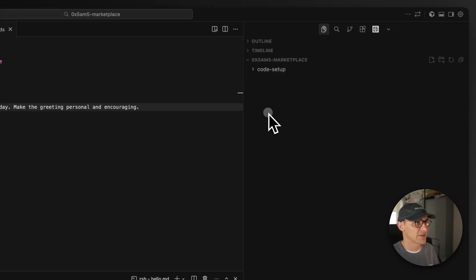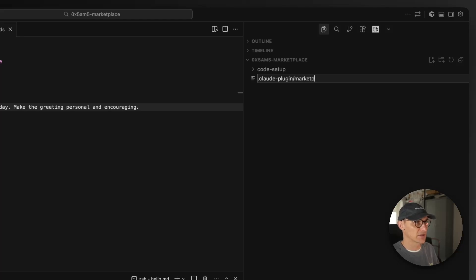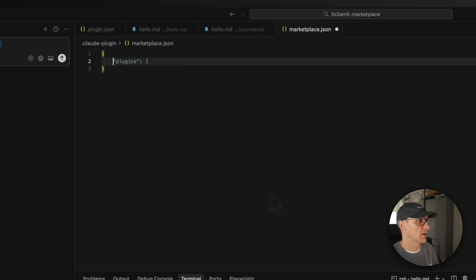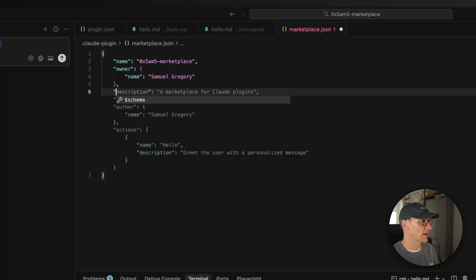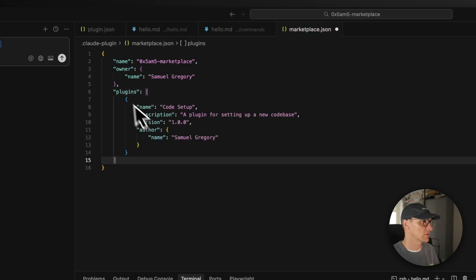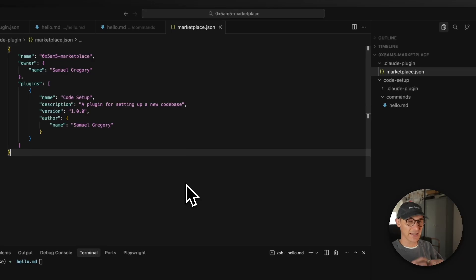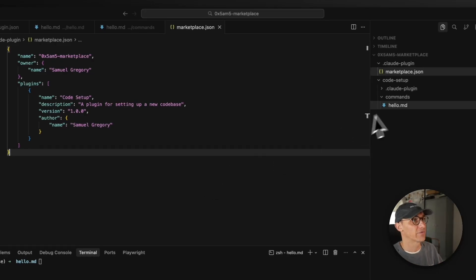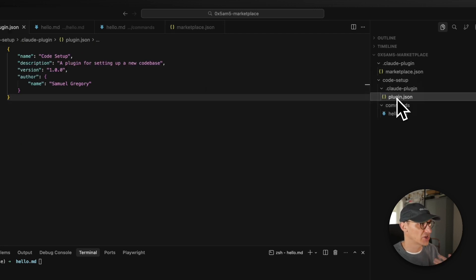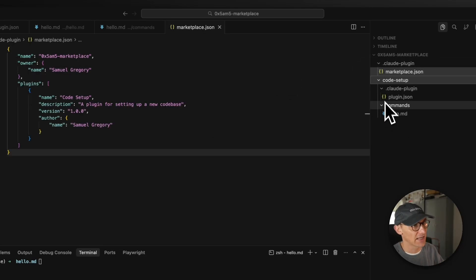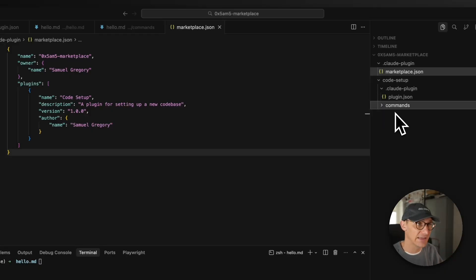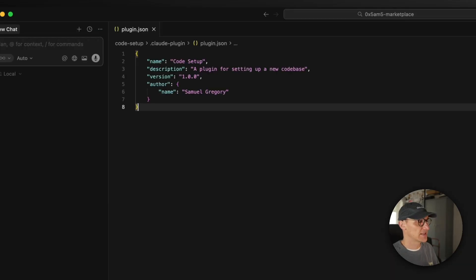Now let's link our plugin to our marketplace. Inside our root folder we're going to create a marketplace.json. The first entry is going to be the 0x5am5 marketplace, the owner is going to be me, and now we're going to list out the plugins in an array — starting with code-setup. So again, the marketplace encapsulates multiple plugins. We've created a plugin called code-setup that has its own plugin.json, and we reference that plugin in the marketplace.json. The code-setup will contain commands, and we're going to add MCPs, subagents, and hooks as well.